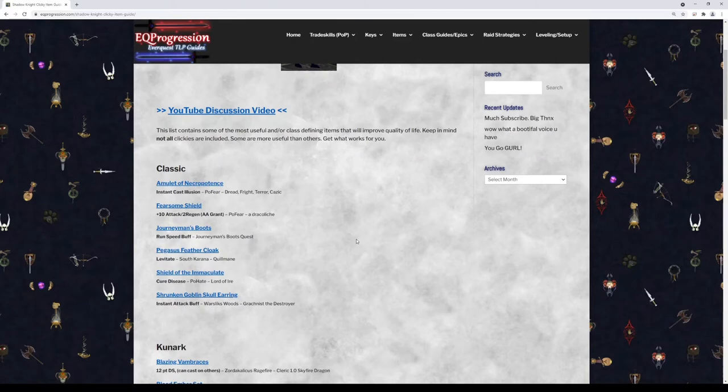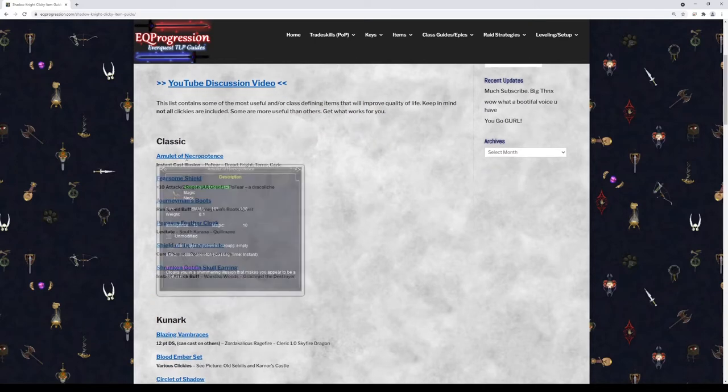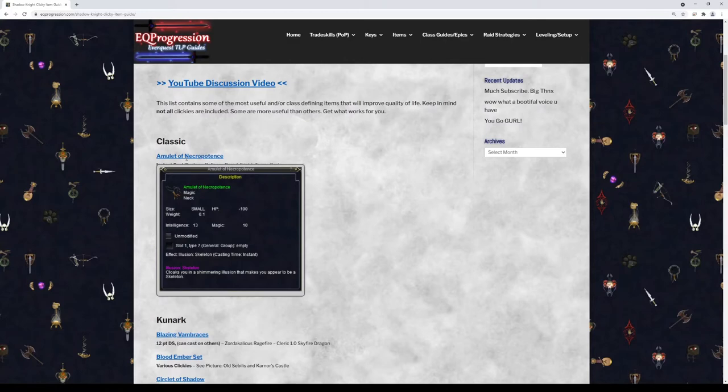I'll be happy to add it. So we'll just start at Classic and we'll work our way down. If you do like my content, please make sure to like the video and also please subscribe. So we'll start with the Classic here. The first item is Amulet of Necropotence. This is just an instant cast clicky, also a skeleton illusion, so this is kind of nice to have really for any class.